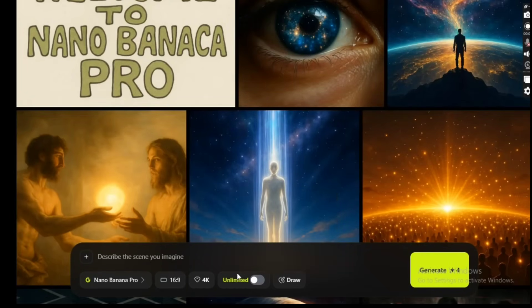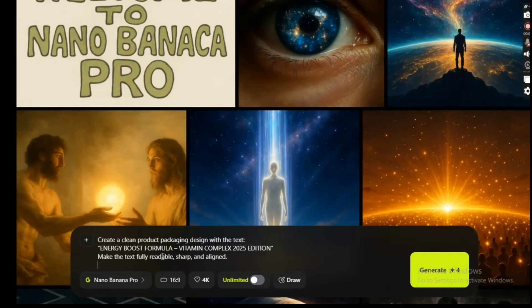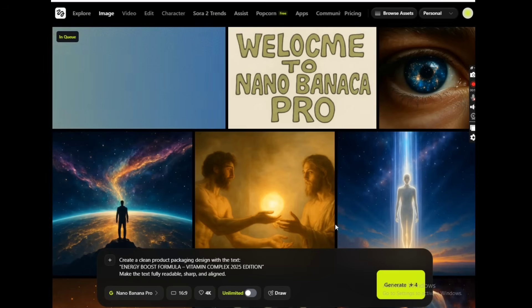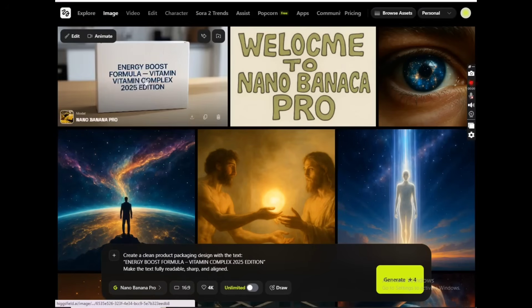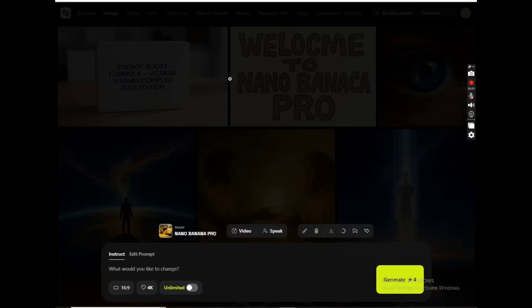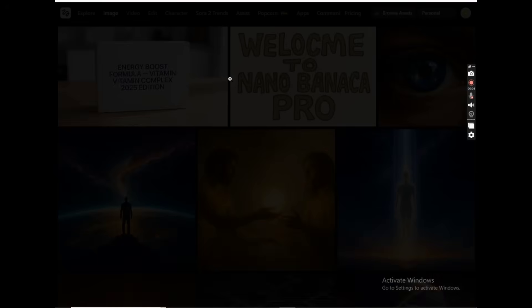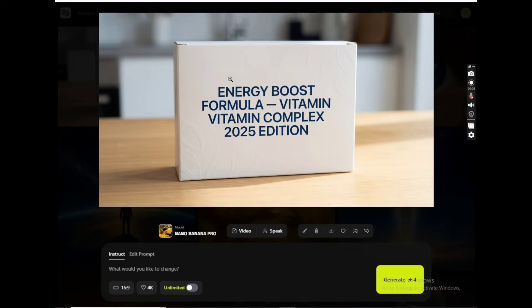Let's jump straight into the demo. First up, text. Most AI models still break text. This one doesn't. Every word is clean, perfectly aligned — easily the best text rendering I've ever seen.